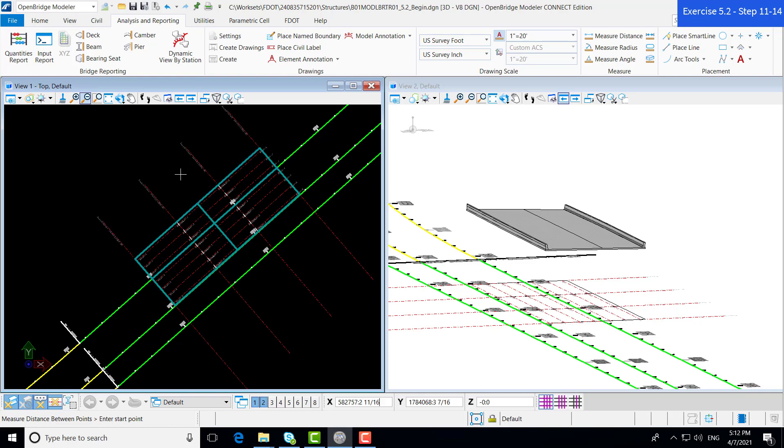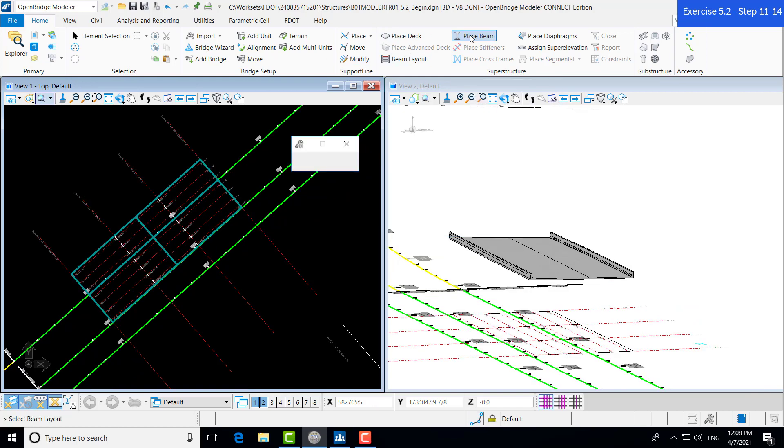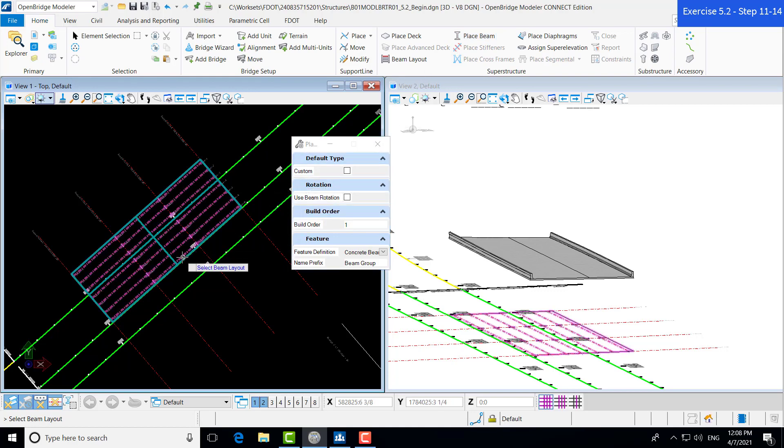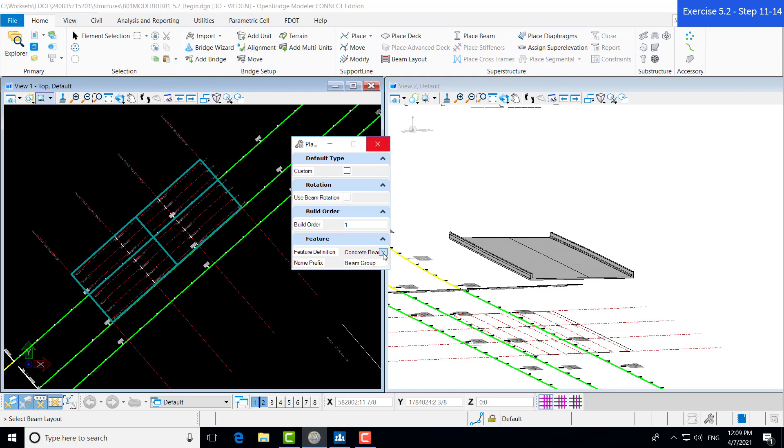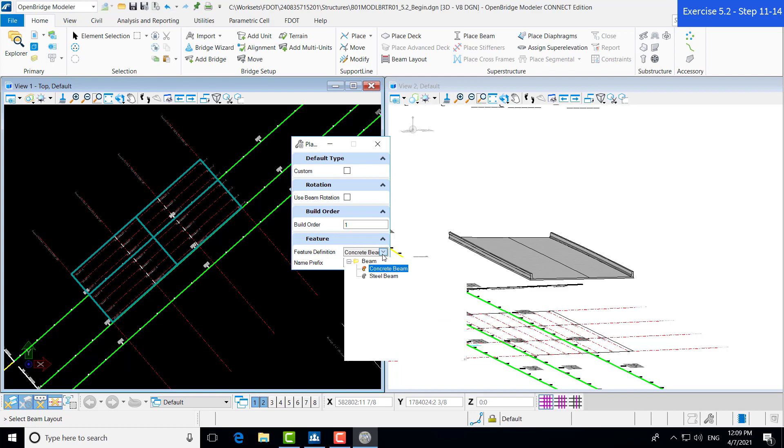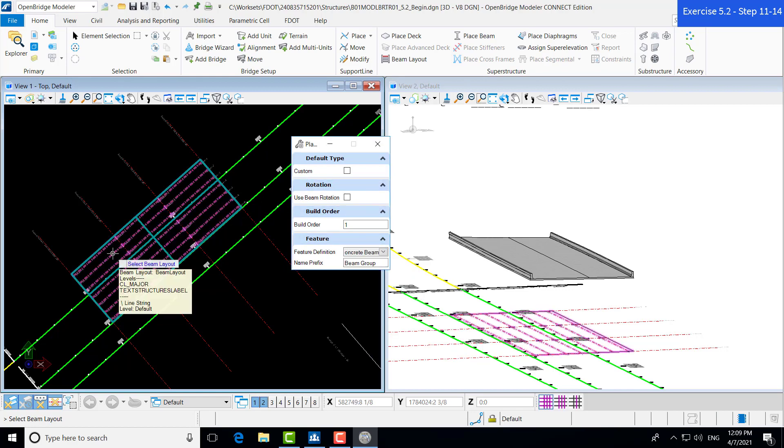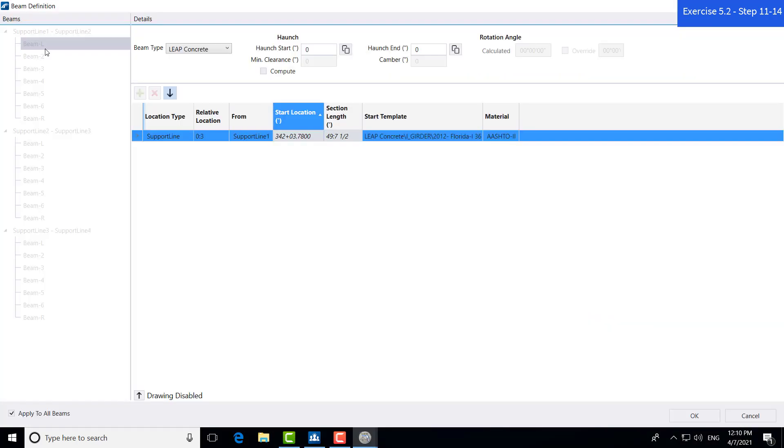Let's go up to our home tab and go over to our place beam. Now, we're prompted to do a few things. Before we select the beam layout, let's just make sure that our feature definition is correct. This feature definition will change the feature definition window that will pop up after we select our beam layout. You can select between both concrete beams and steel beams. We want to stick with concrete for this bridge. Make sure that's selected. And now, we can go and left-click on our beam layout to select it. And let's accept by left-clicking.